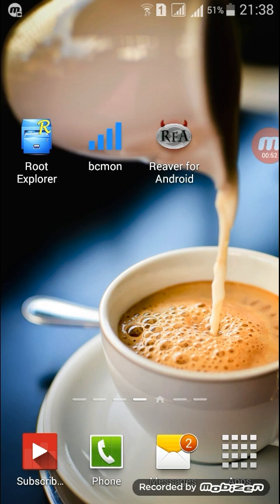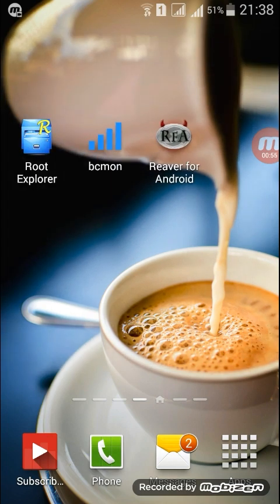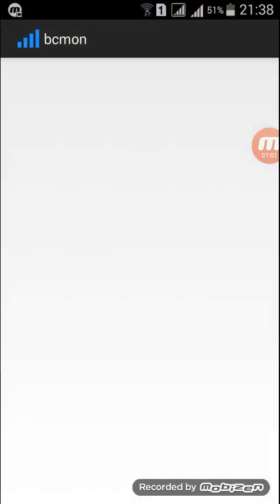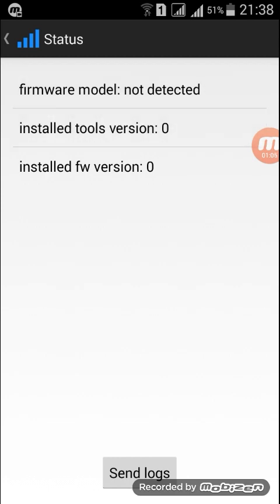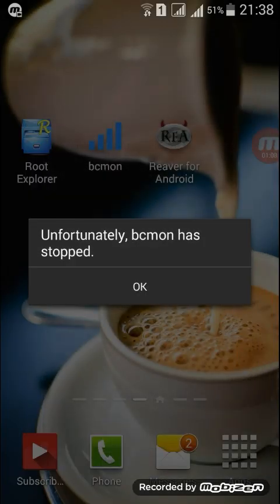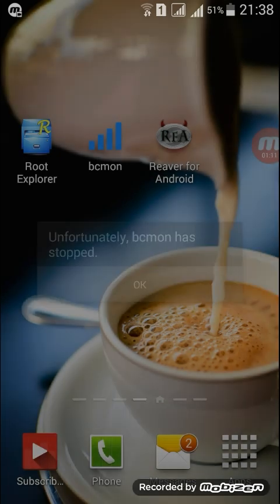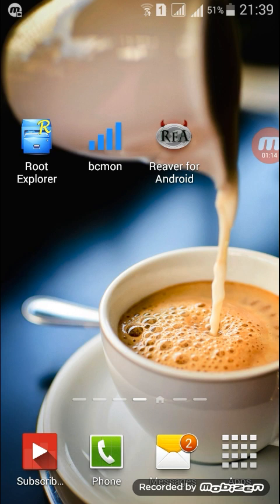First, you need to go to BCMon, click it. See, unfortunately BCMon has stopped. My device is not supported by BCMon, but I make my device supported for BCMon.